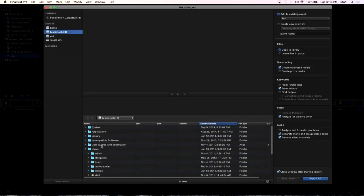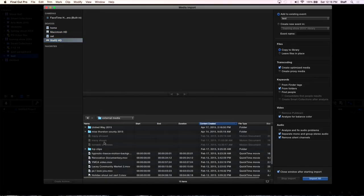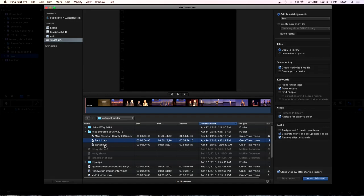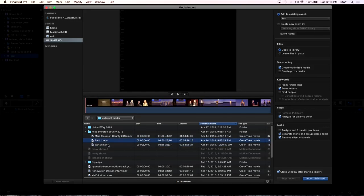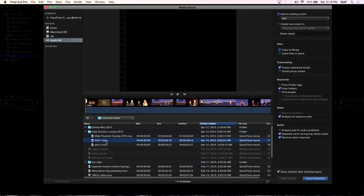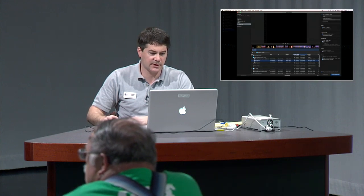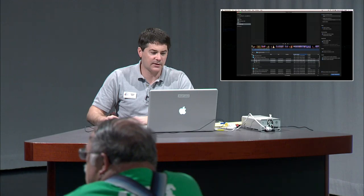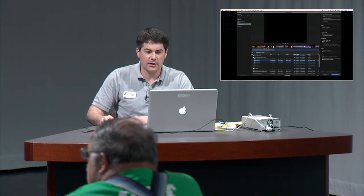I've got a folder here that we can maybe import stuff from. Here we go, external media. Here's a bunch of clips from Ms. Thurston County 2015. Let's see if these work. There's only two clips. So if I was going to import these clips now, I can navigate through them the same way. Although I think it's a little different because I think they're actually having folders inside of folders now.